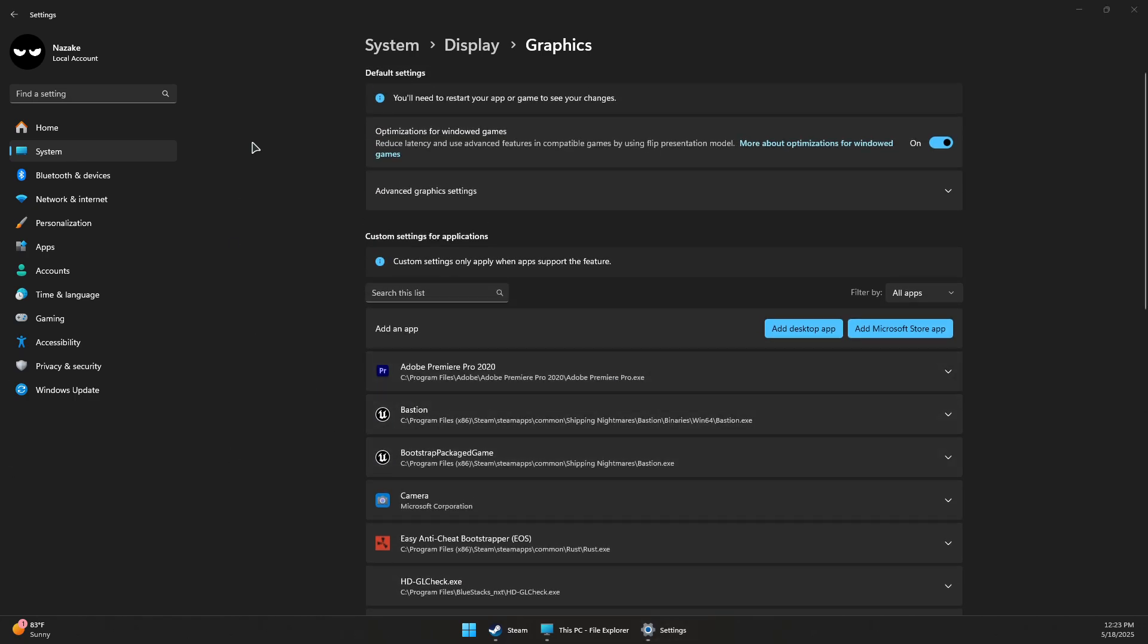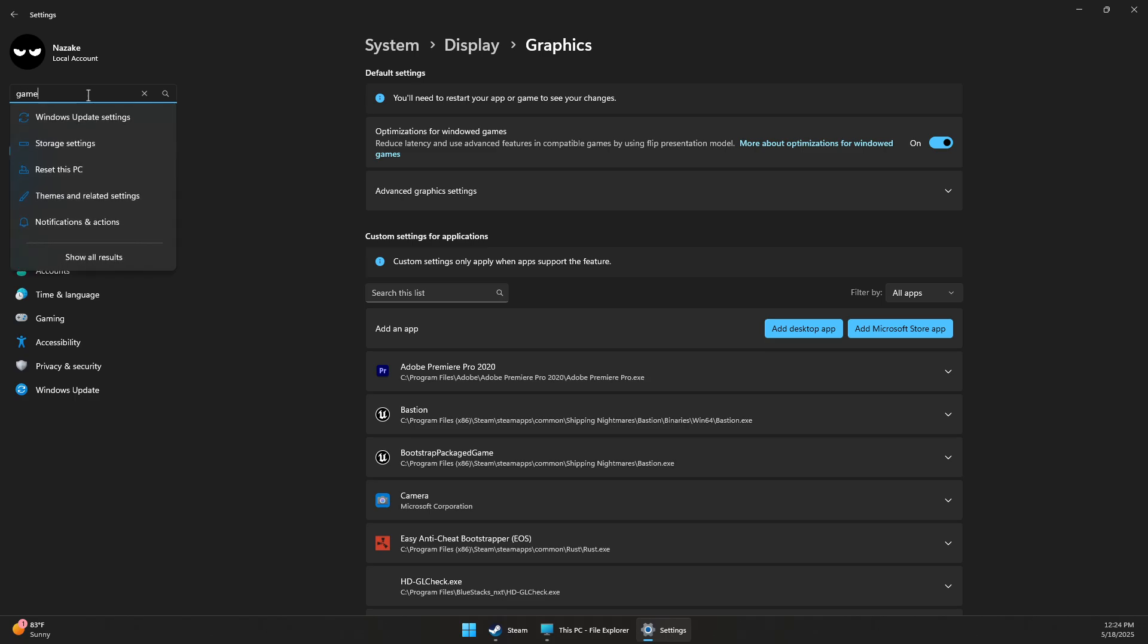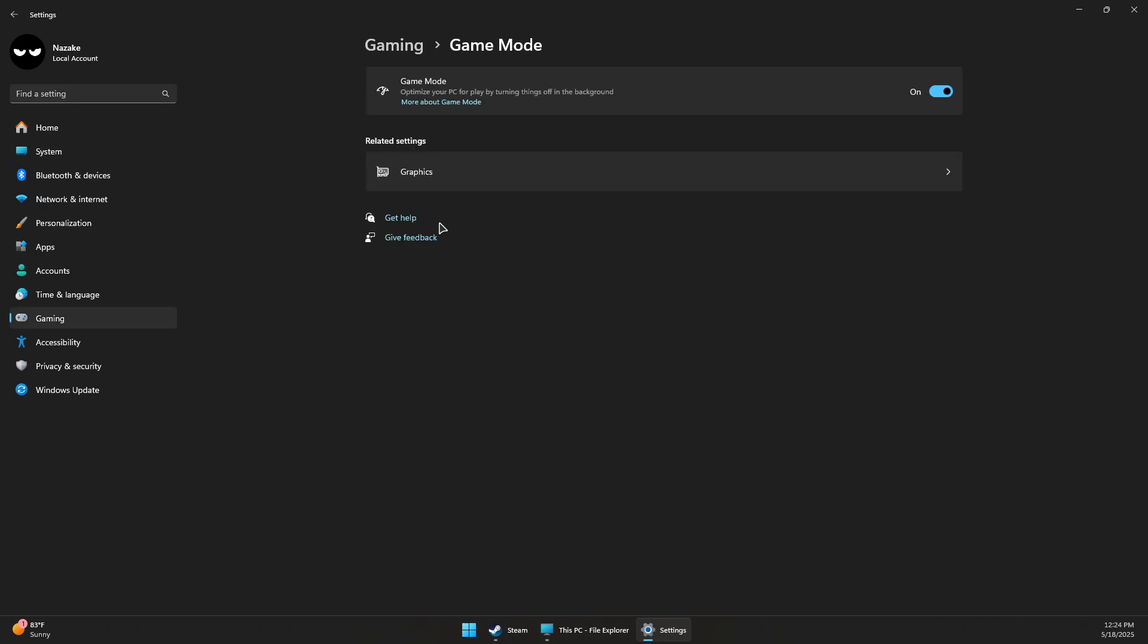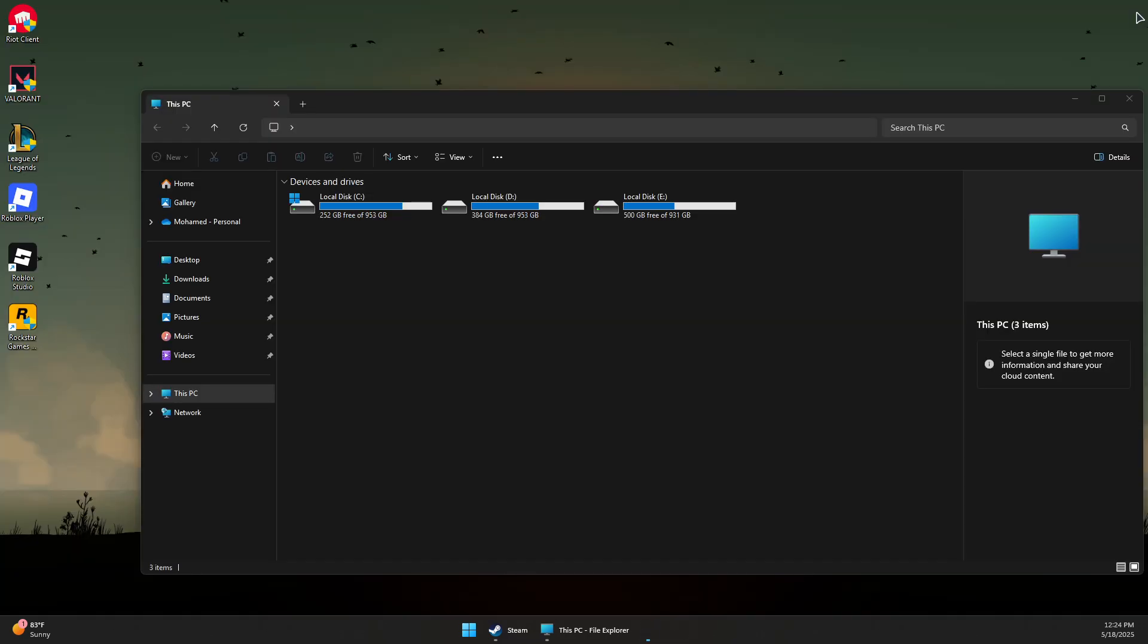Next, go to the search bar and type Game Mode, then click on Game Mode Settings. Make sure that Game Mode is enabled on your PC.